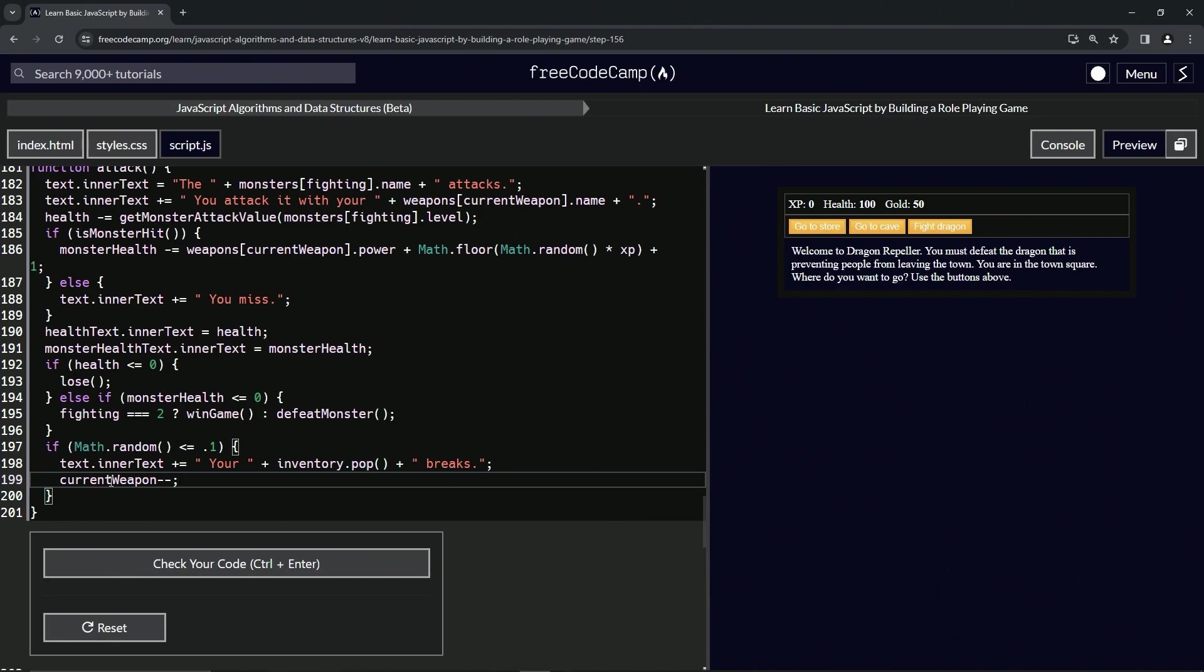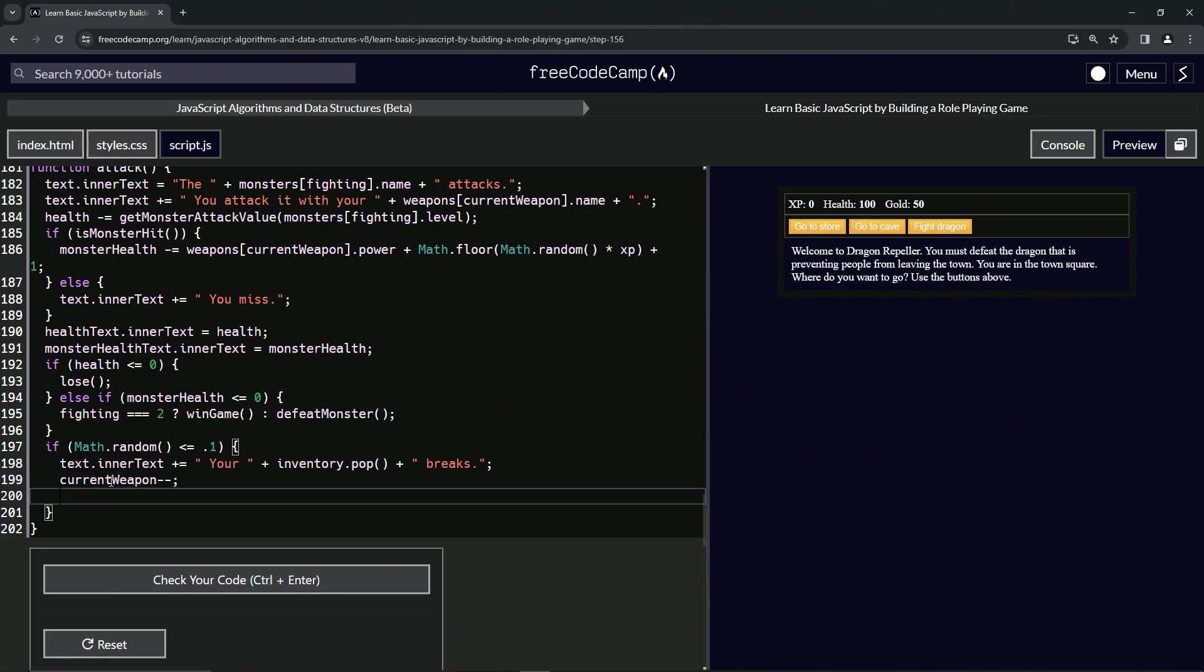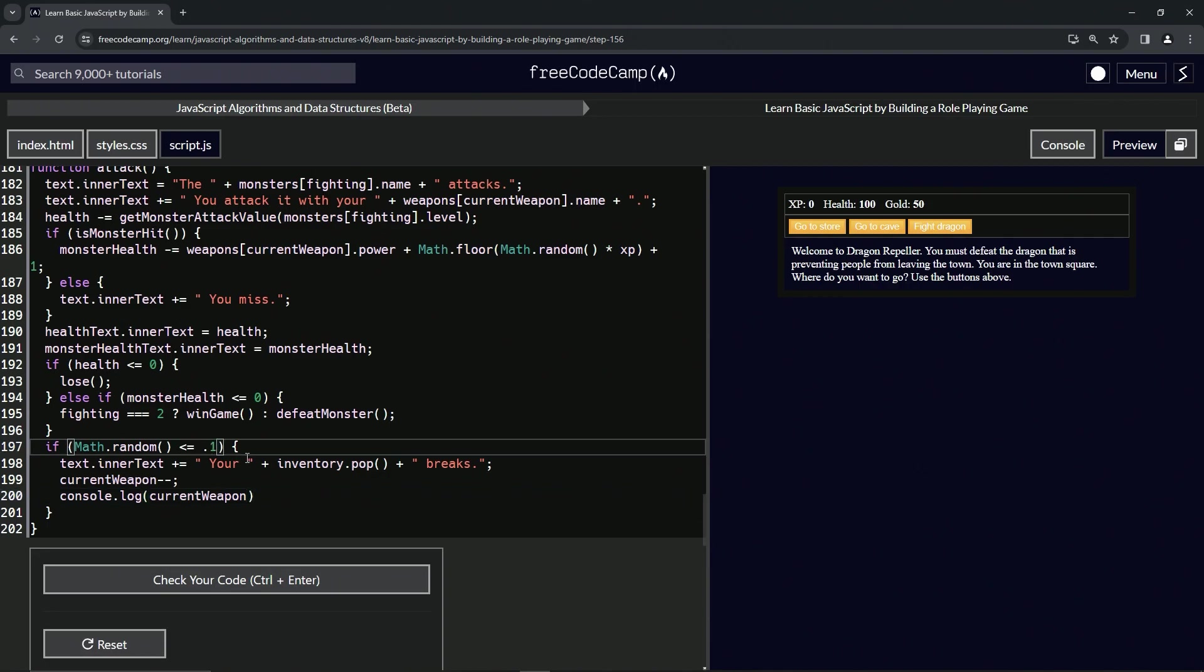All right. And to test this, what we're going to do, we'll do a console.log current weapon. All right. And we're also going to change this to one because we don't have time for one in 10 chance. If we just change it to one, no matter what, if it's less than or equal to one, which it's going to be because math.random is from zero to one, it'll show us the console.log, all right?